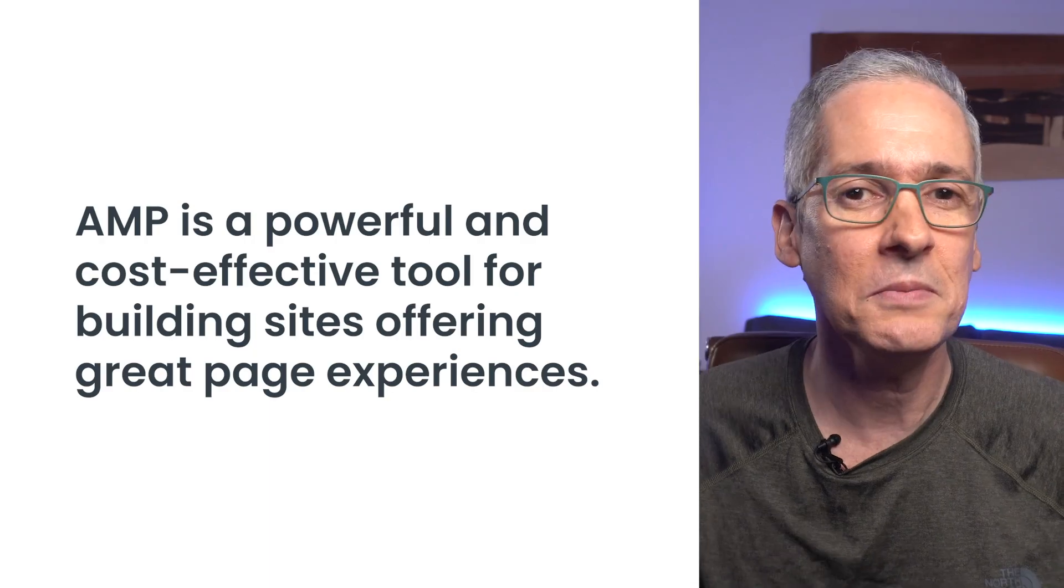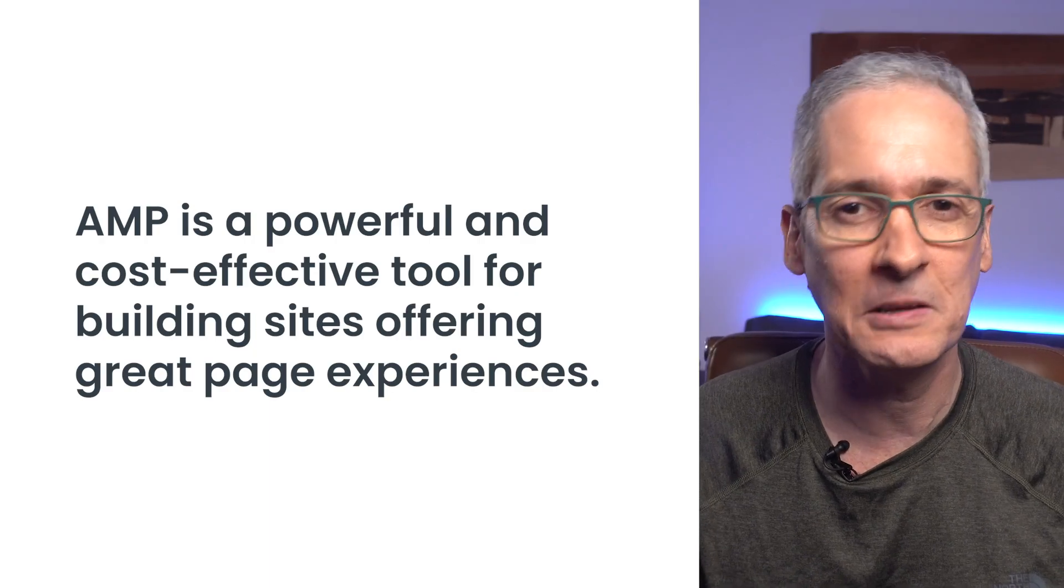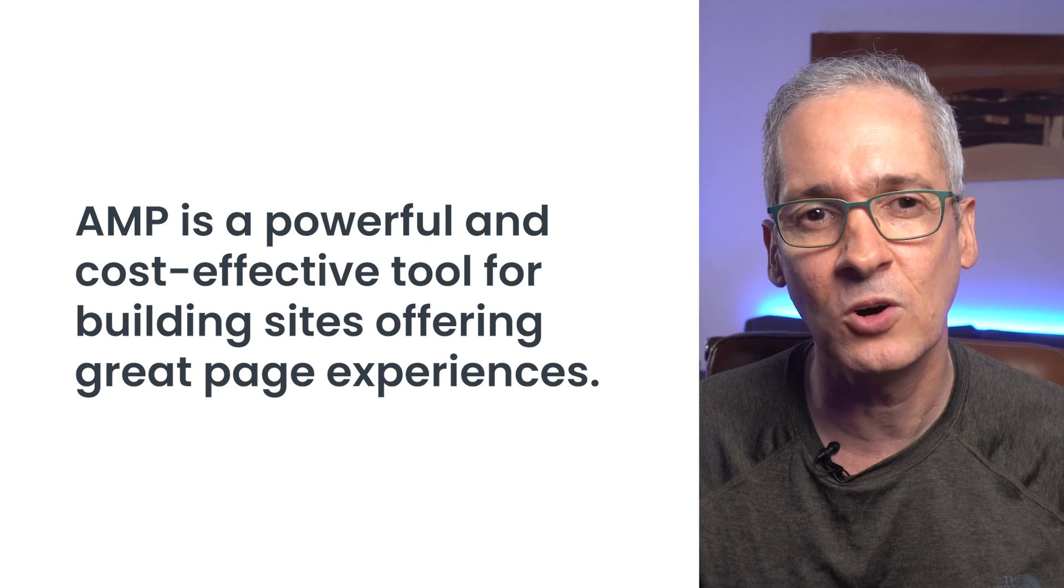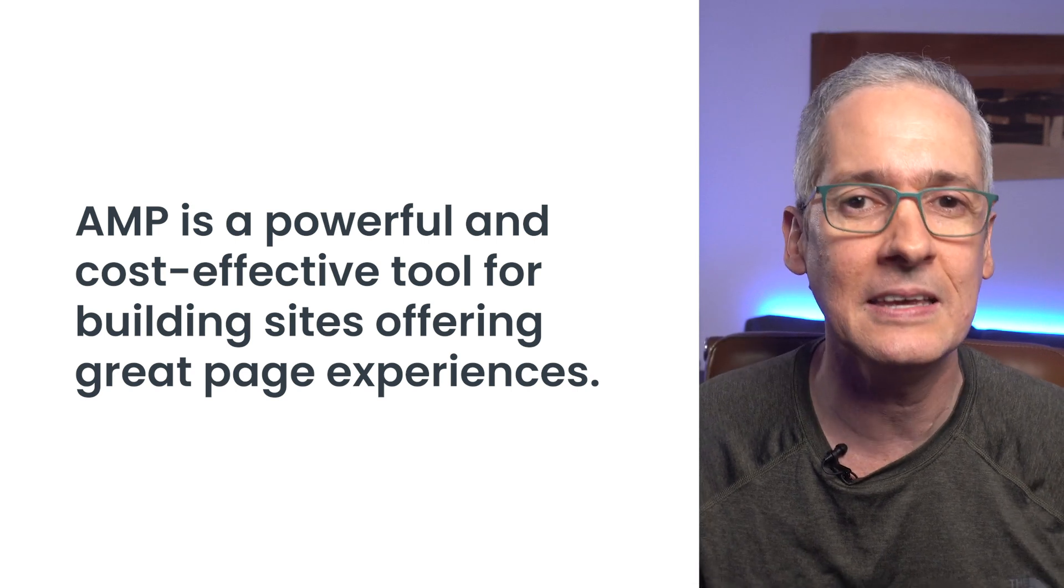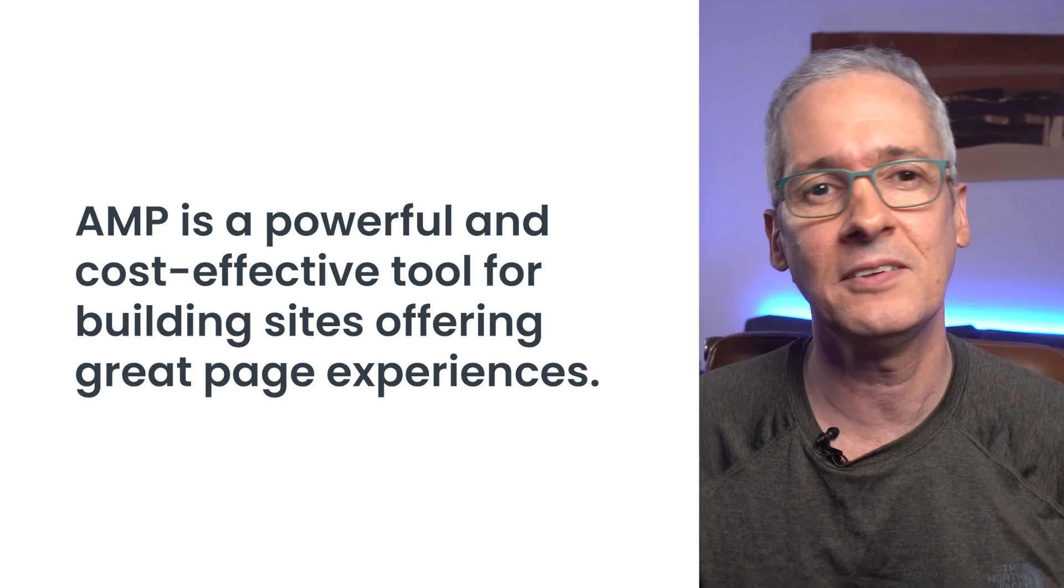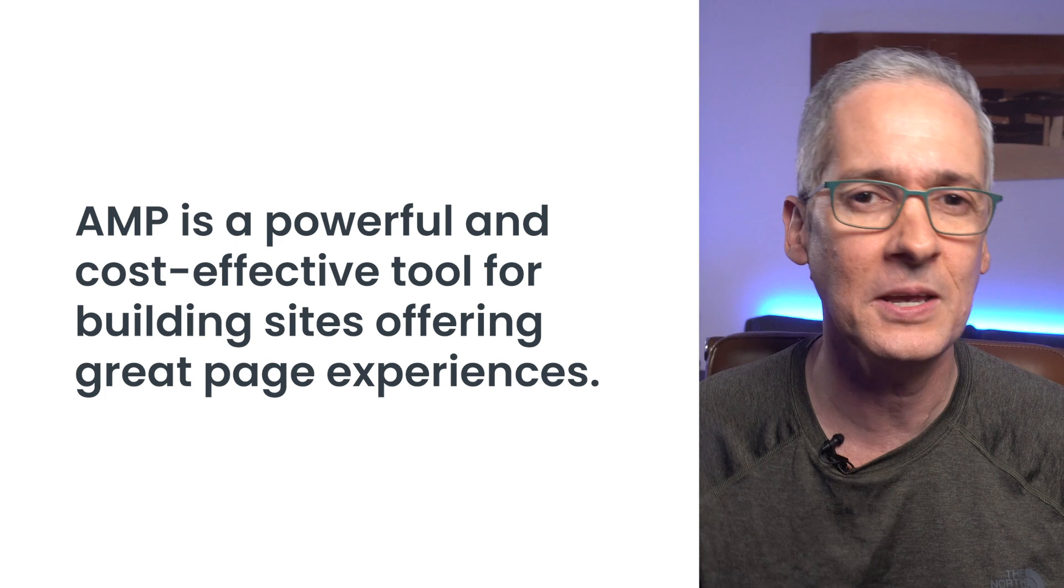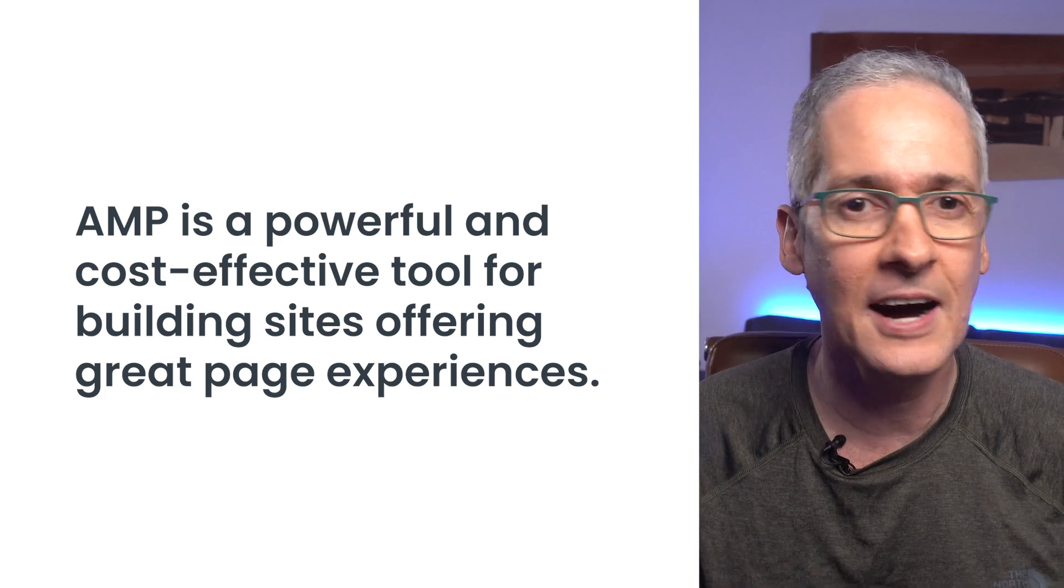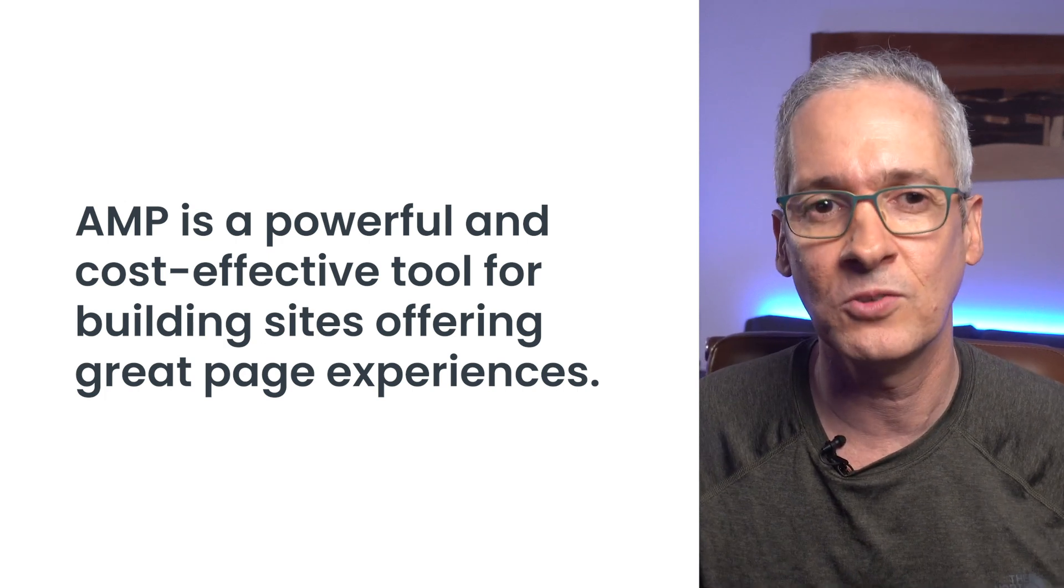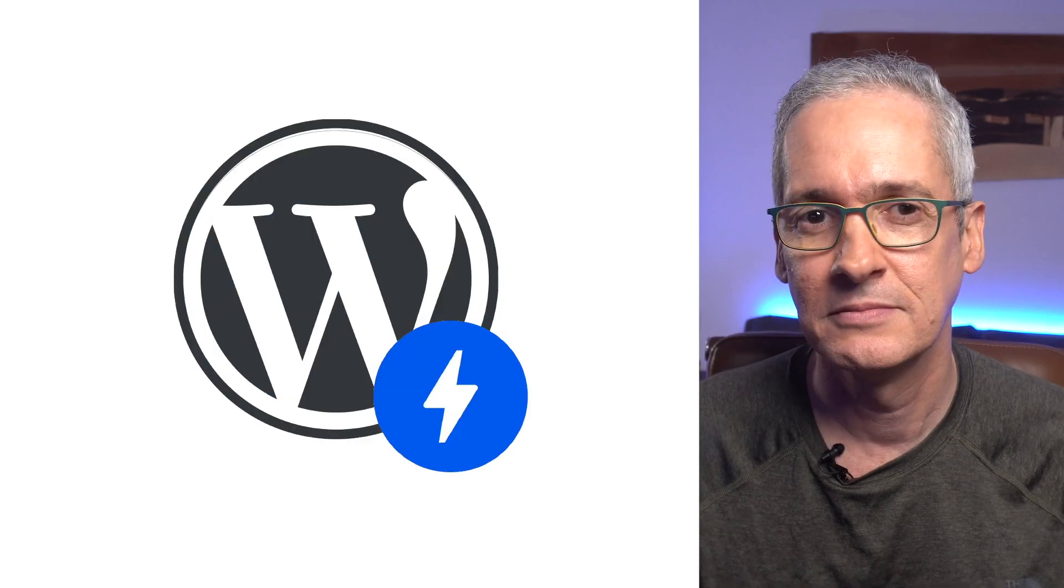This means that AMP was designed explicitly to be a powerful and cost-effective tool to make it easier for anyone to build sites that bring great page experiences to users, regardless of technical expertise or the amount of resources that we have to make that happen.